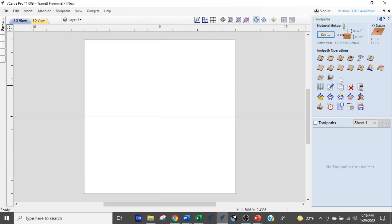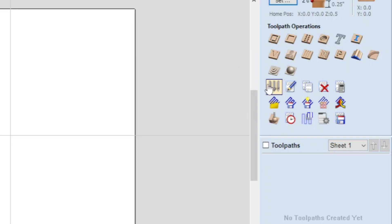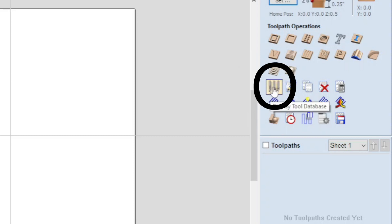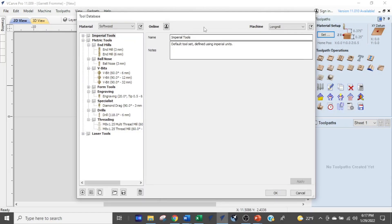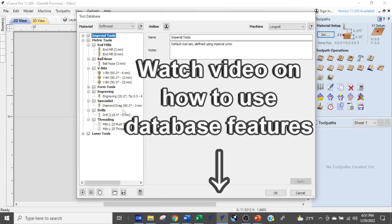After clicking OK, go up to the top left where you see the blue arrow button and click it to get to the toolpath commands. The menu on the right opens up. On that menu you'll see an icon that looks like three tools — when you hover over it, it says 'display tool database.' Select that and your tool database library will open up. I've covered all the features in a separate video linked in the description.